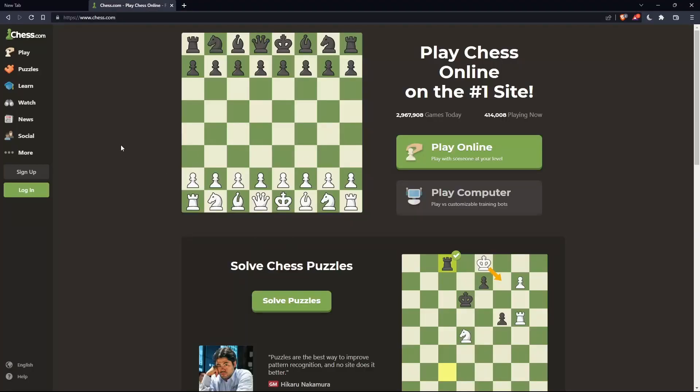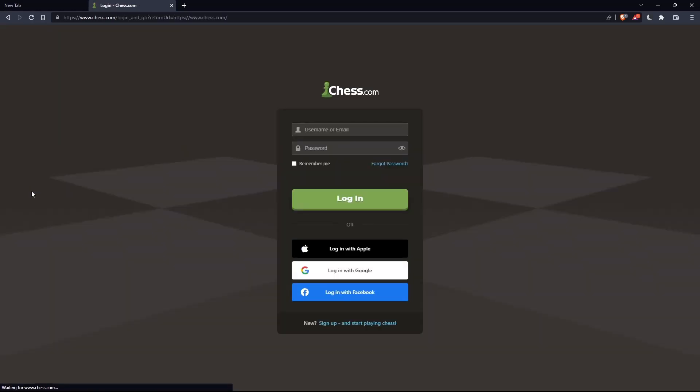If you have an account, you can simply click on this login option on the left panel, and here you can enter your username or email, password, and check remember me if you don't want to log in again.